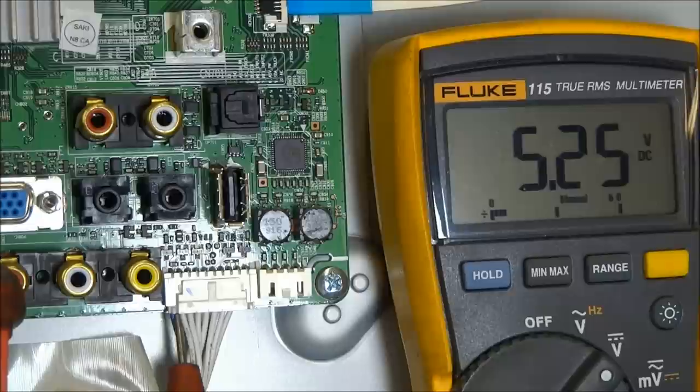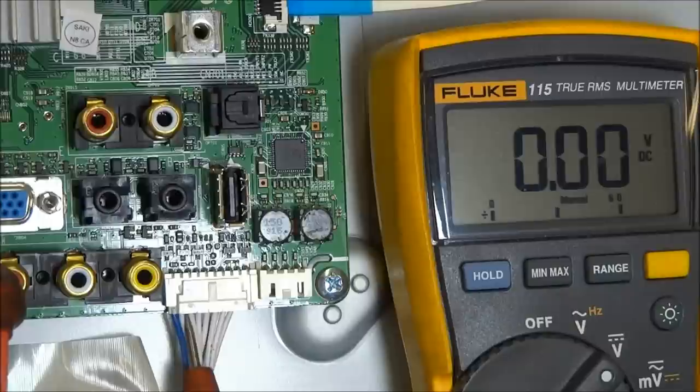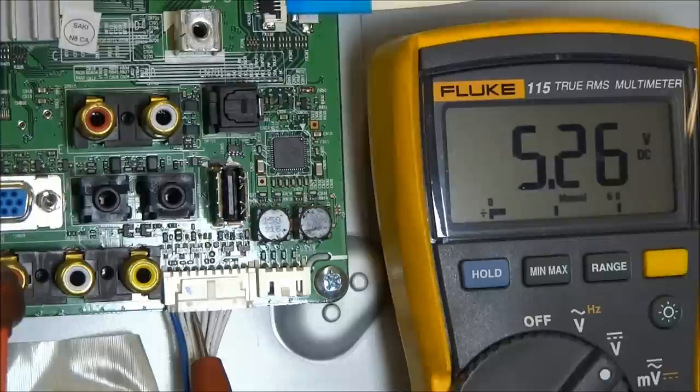Pin 2, I've got 0 volts. And now on pin 3, I've got 5.26 volts, and that's the power supply to the infrared remote control receiver.